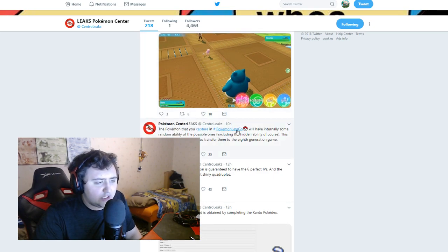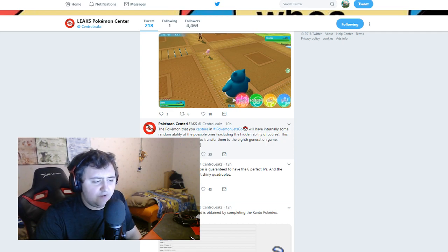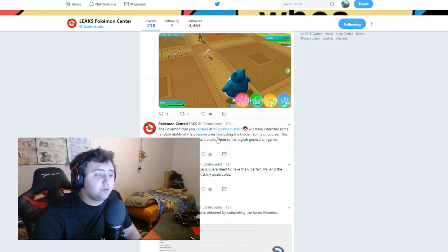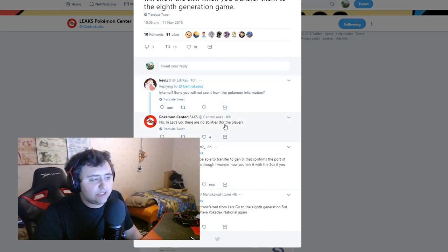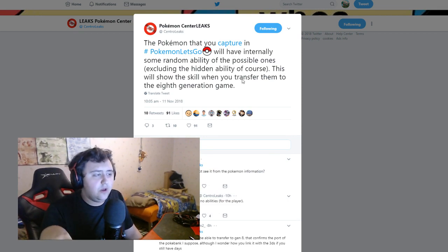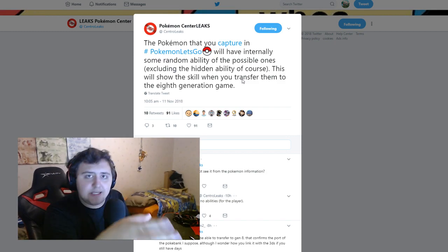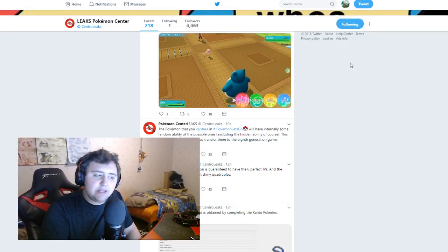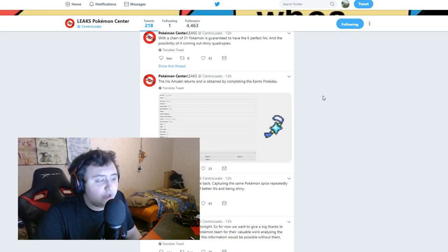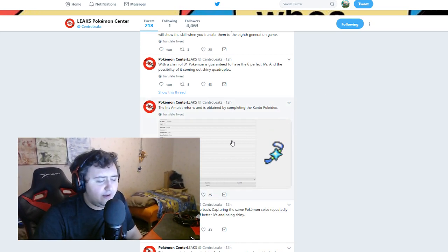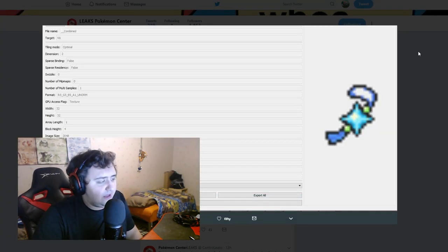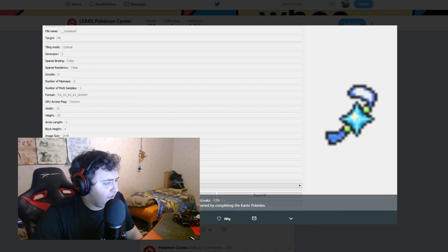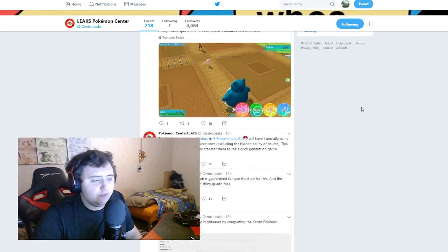The Pokemon that you capture in Pokemon Let's Go will have internally some random ability of the possible ones, including the hidden ability of course. This will show the skill when you transfer them to the 8th generation game. So this will confirm then that we are going to be able to transfer these Pokemon to Gen 8. So there are no abilities, but there are internal abilities, right. There is a hidden ability, but like there's an internal ability on the Pokemon but that isn't actually present in Let's Go, which I guess they're keeping there for when you can transfer these Pokemon to Gen 8. That's an interesting point, that's actually really nice. I do like that possibility. The shiny charm returns and it is obtained by completing the Kanto Pokedex. You get it from the Game Freak director in the game.